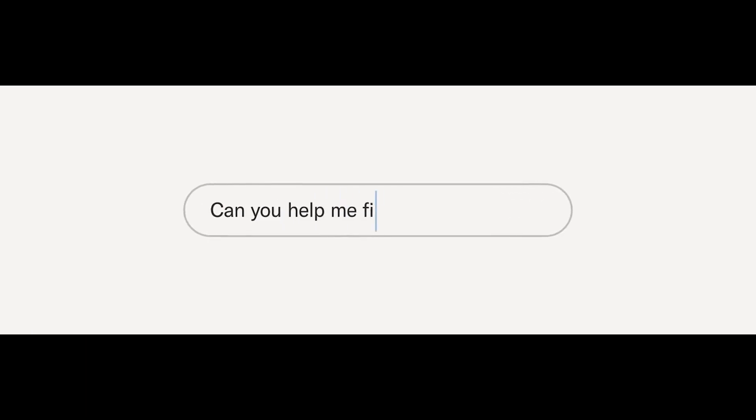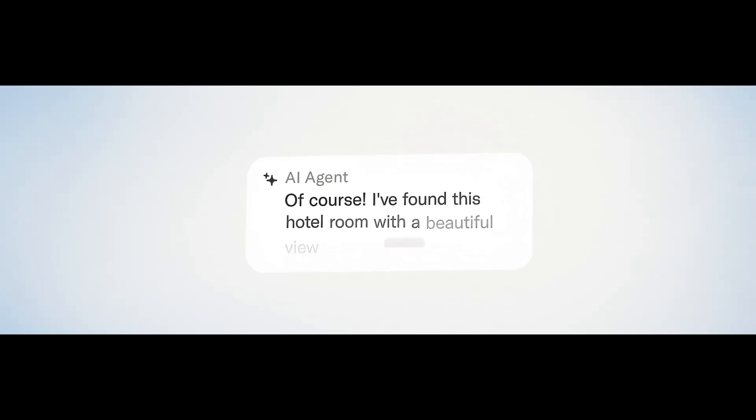In 1995, the way you existed digitally was to have a website. In 2015, it was to have a mobile app you can install on your phone. In 2025, the way you're going to exist digitally is to have an AI agent.